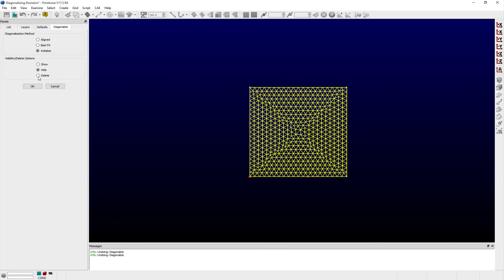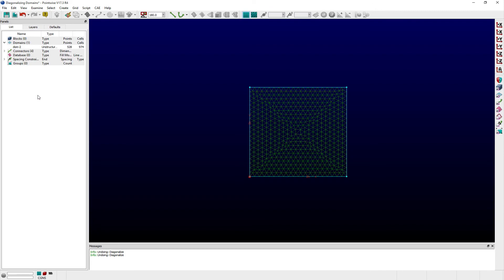And that is how you can use the Diagonalize command in Pointwise. Thank you and have a pleasant Tuesday.